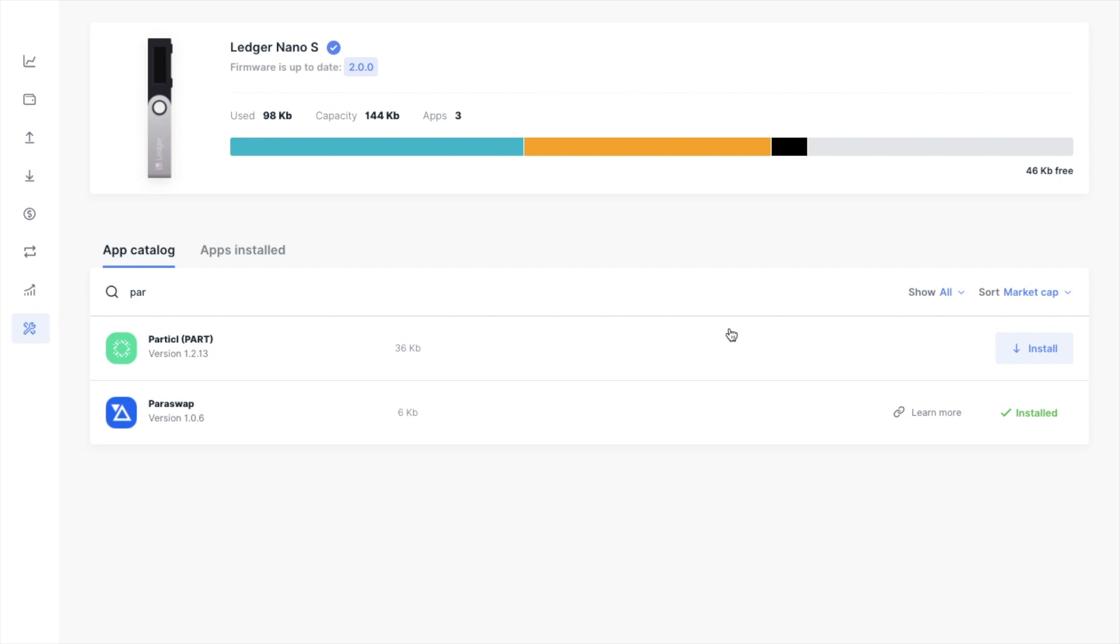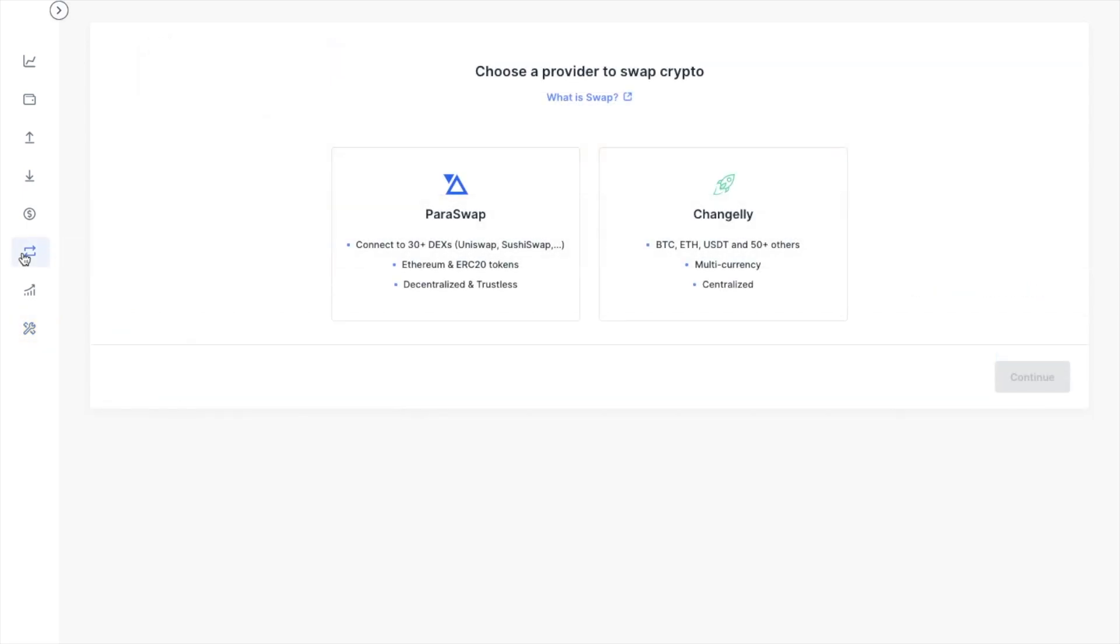And if we now head to swap on the left hand side of the screen, you'll see both options for Paraswap or Changely that you can select from. Now, I do already have a tutorial around Changely that you can check out, but this is centralized. It allows BTC, ETH and USDT swaps, plus over 50 different currencies.